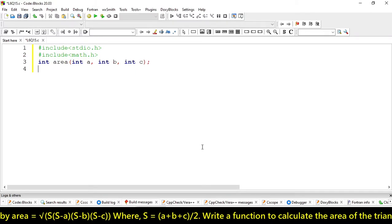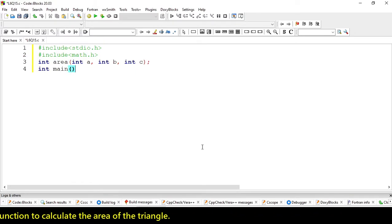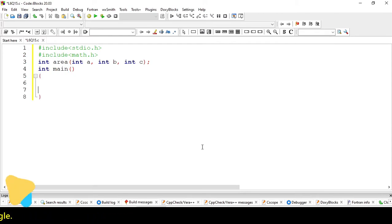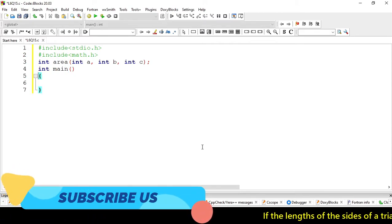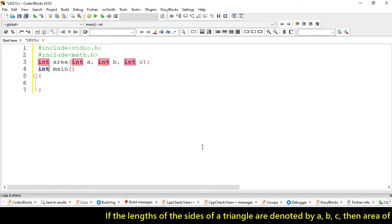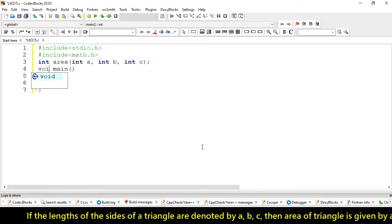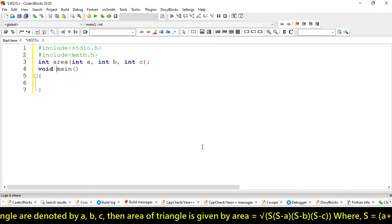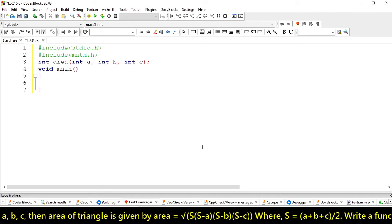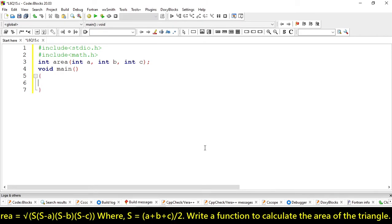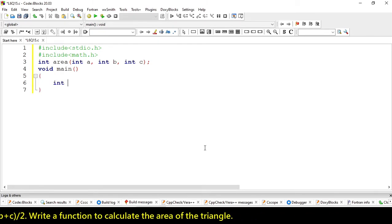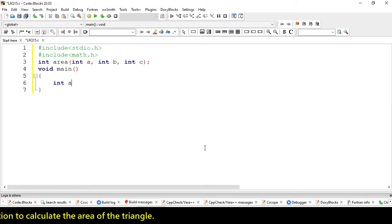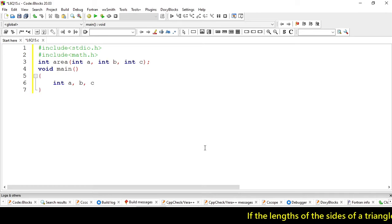Let's create our main function. Create a void because we are not going to return any values from this function. So, let's take A, B, C.